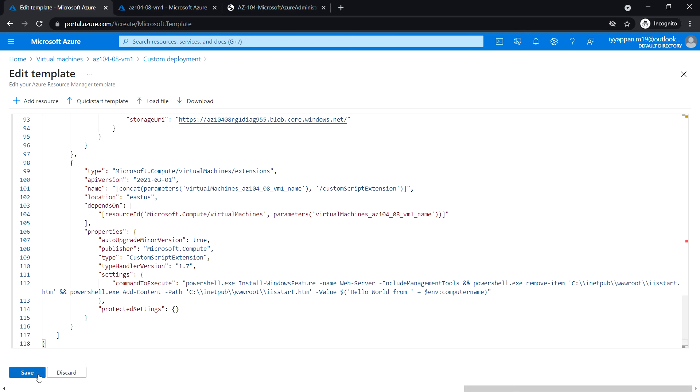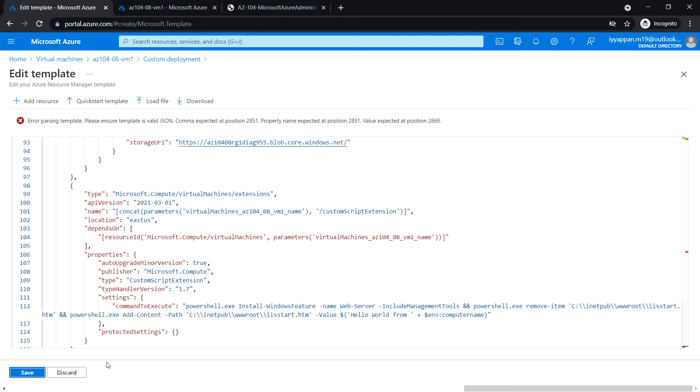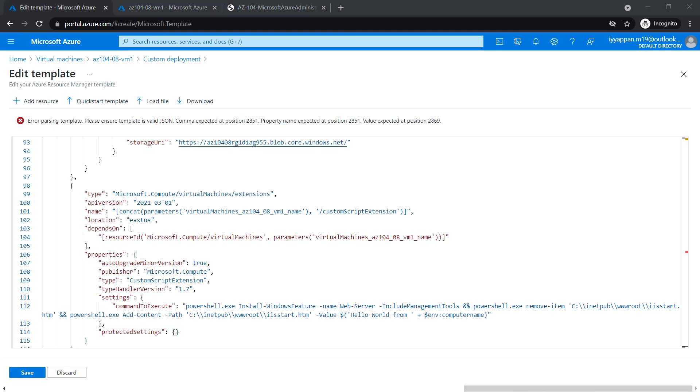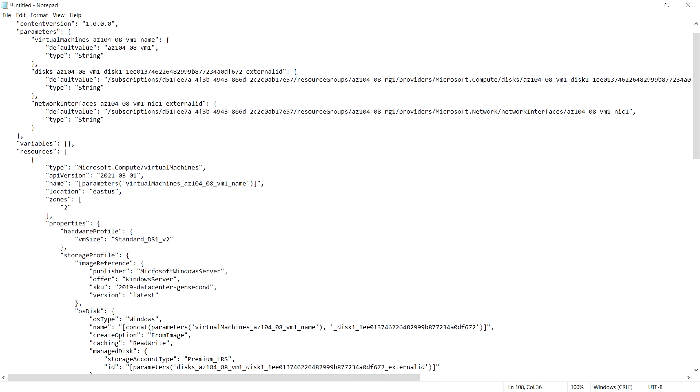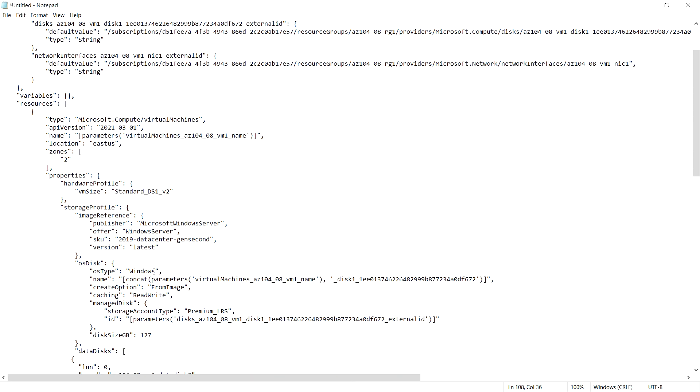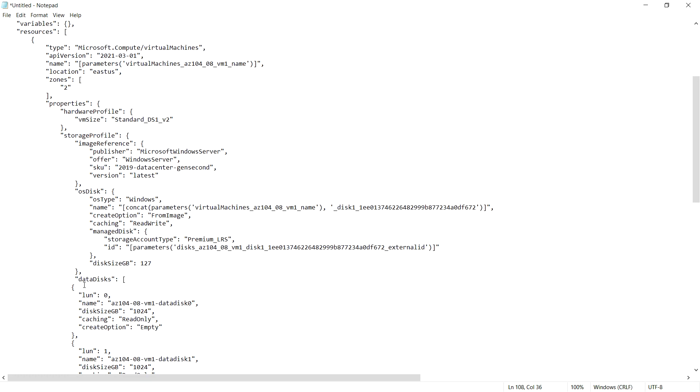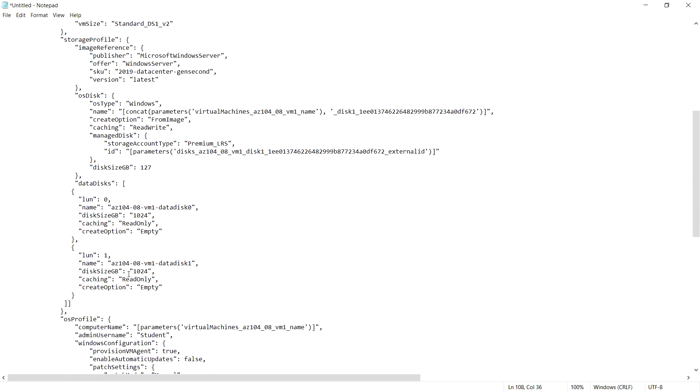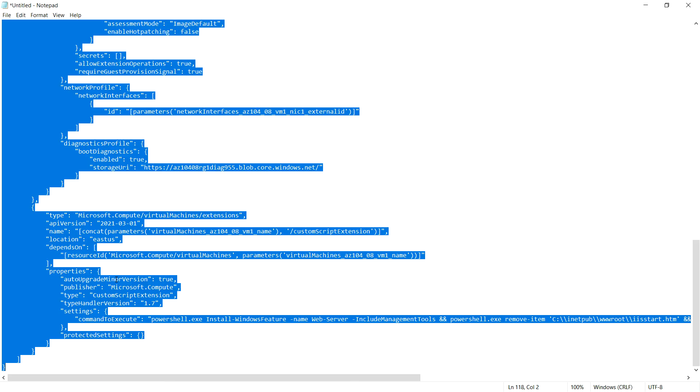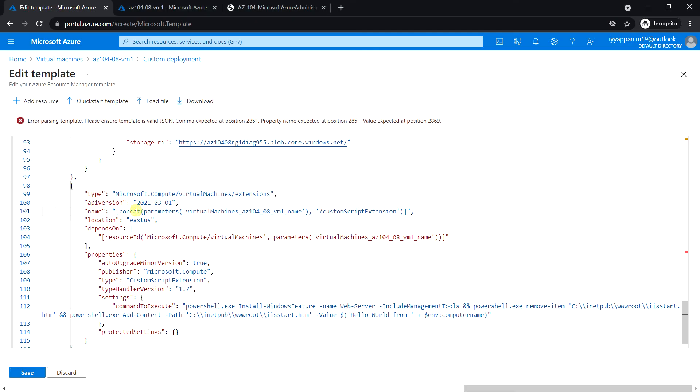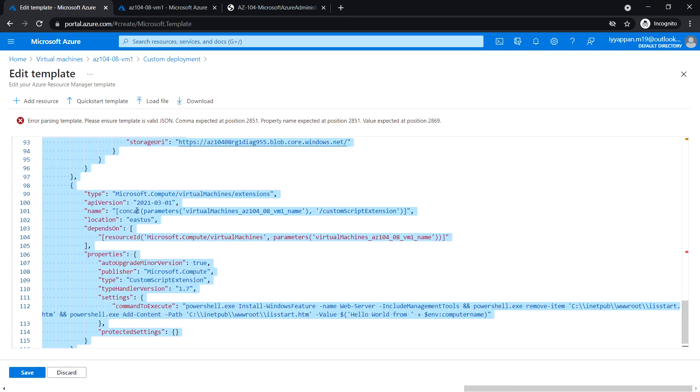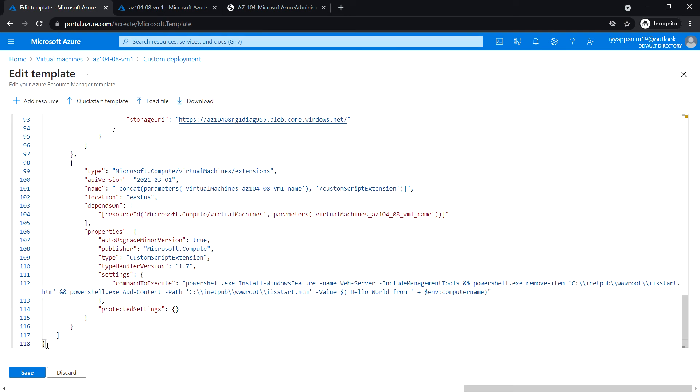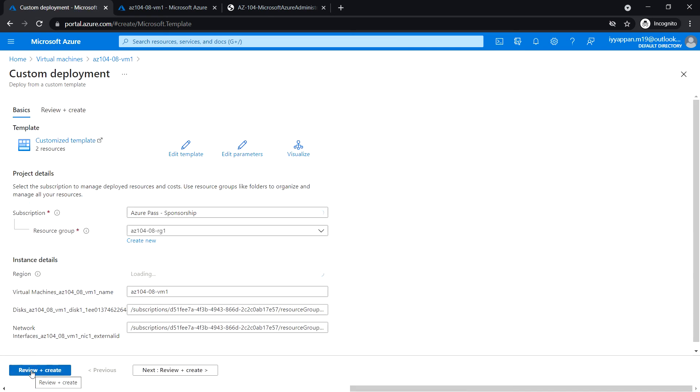Now copy and paste it in the portal. Click Save. Error parsing template. Please ensure template is valid JSON. Let's look into the Notepad. We just copied and pasted it, so something might have changed. There is an extra brace. Remove it. Paste it. Now click on Save. It has been accepted.